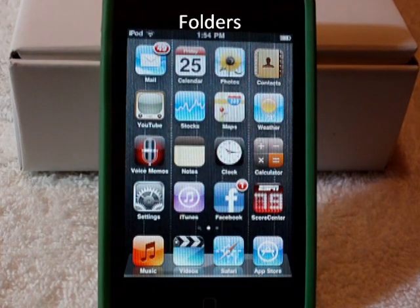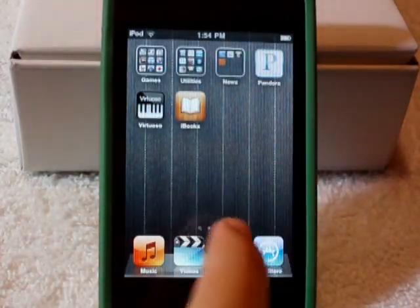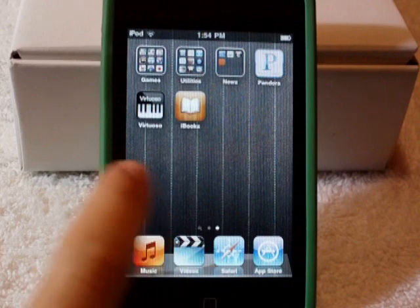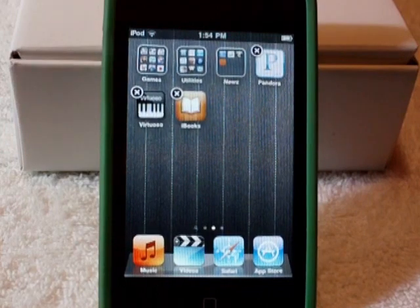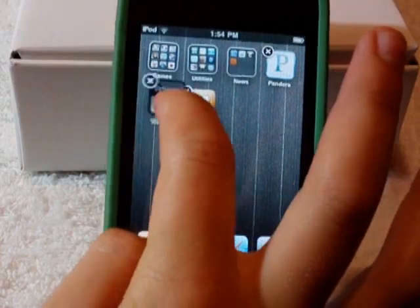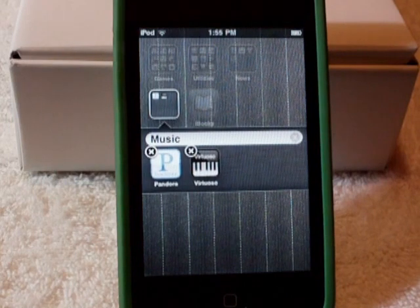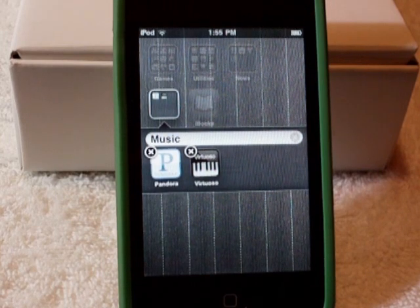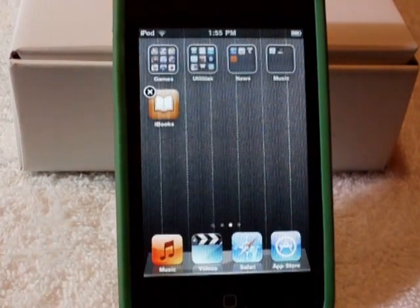I'm going to show you folders, which is another common one that everybody knows how to use, but just a little overview. If I scroll over here, you'll see that I already have some folders made up. Just to show you how to make one — say I want to drag the Vertuso Piano. Just hold it until it gets wobbly like how you delete them in the other OS's, and then drag it on top of Pandora. When I put it on Pandora, it automatically made the category called Music. Pandora and Vertuso Piano are both music apps, so that makes sense. That's just a quick little thing about folders.